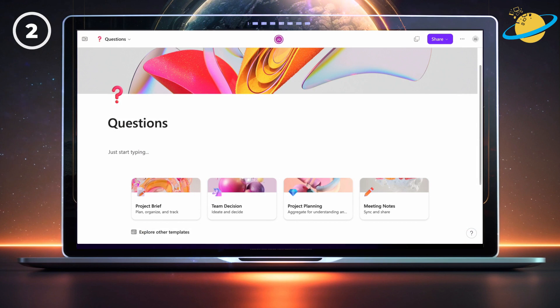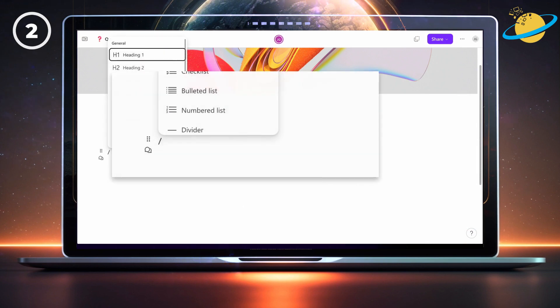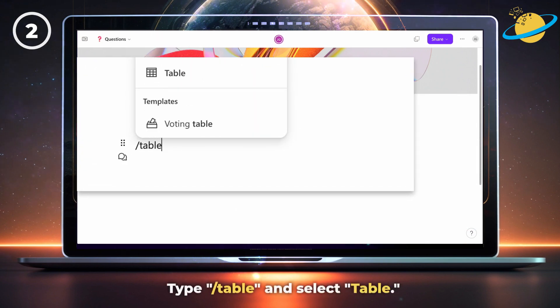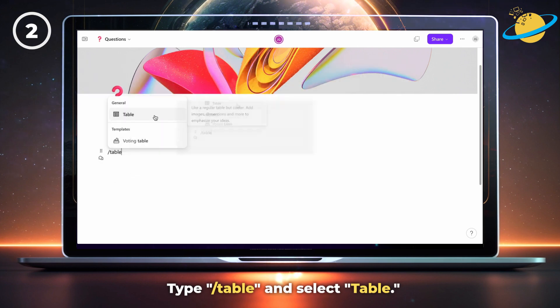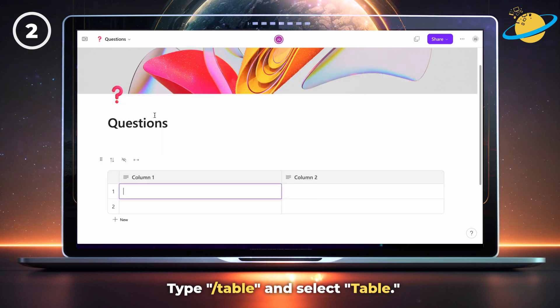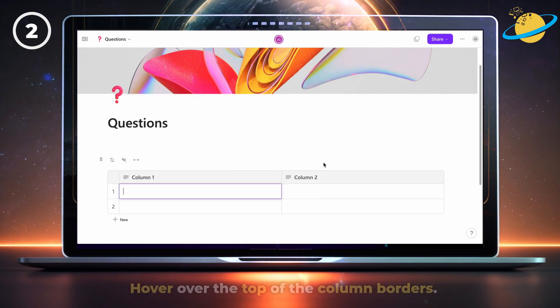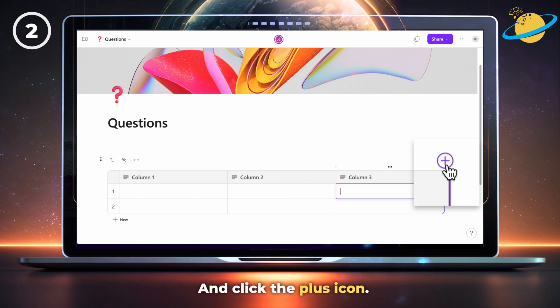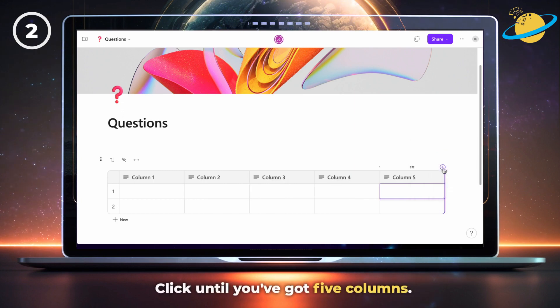The next step is to create a questions table. To do that, type forward slash table and select table from the pop-up. Now hover over the top of any of the column borders and click the plus icon. Click until you've got 5 columns.